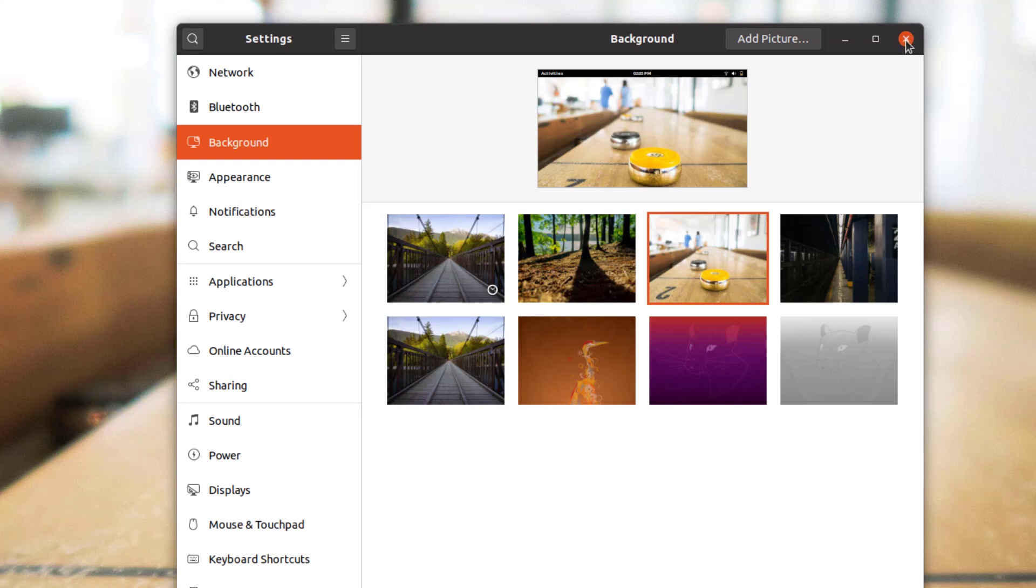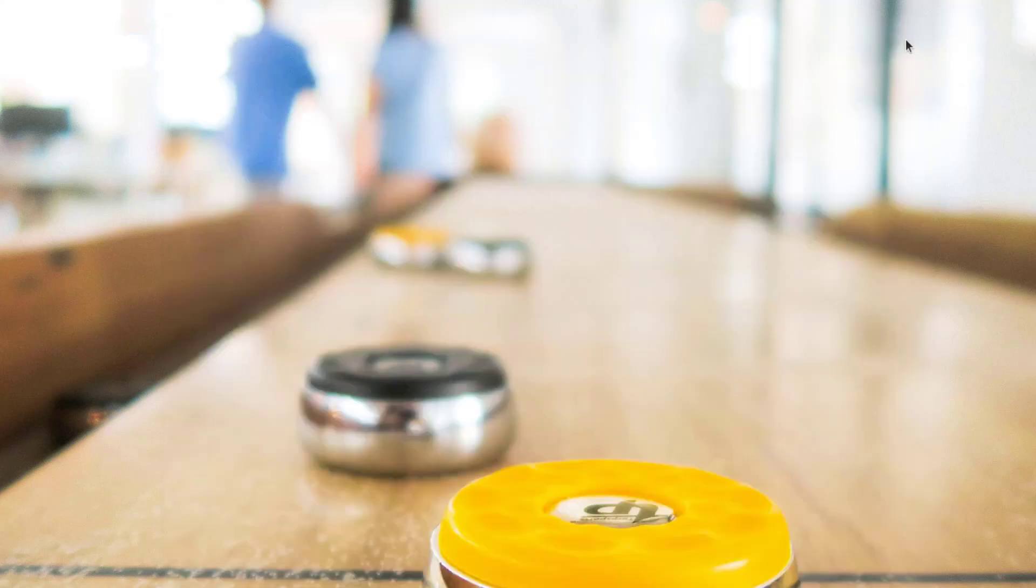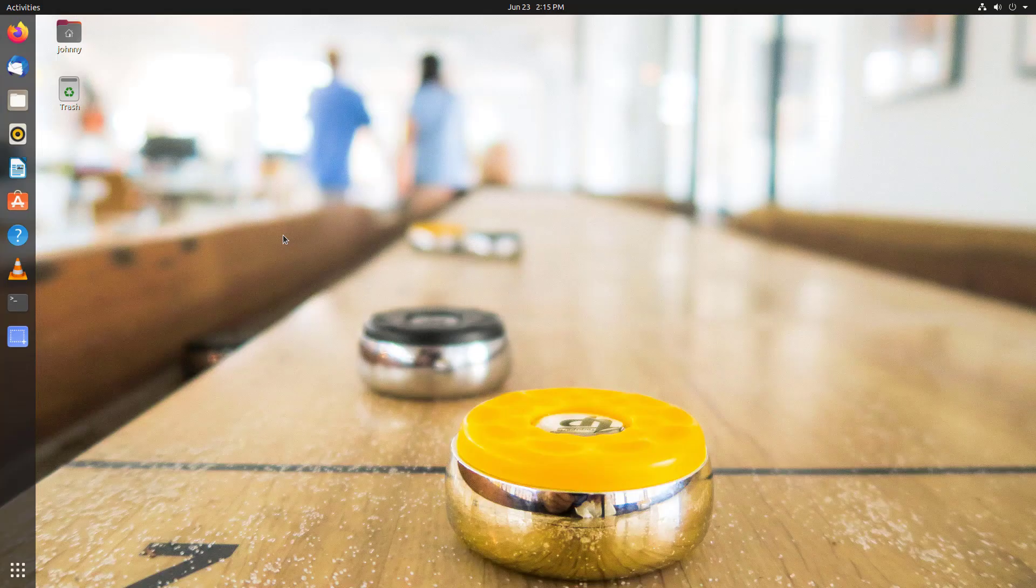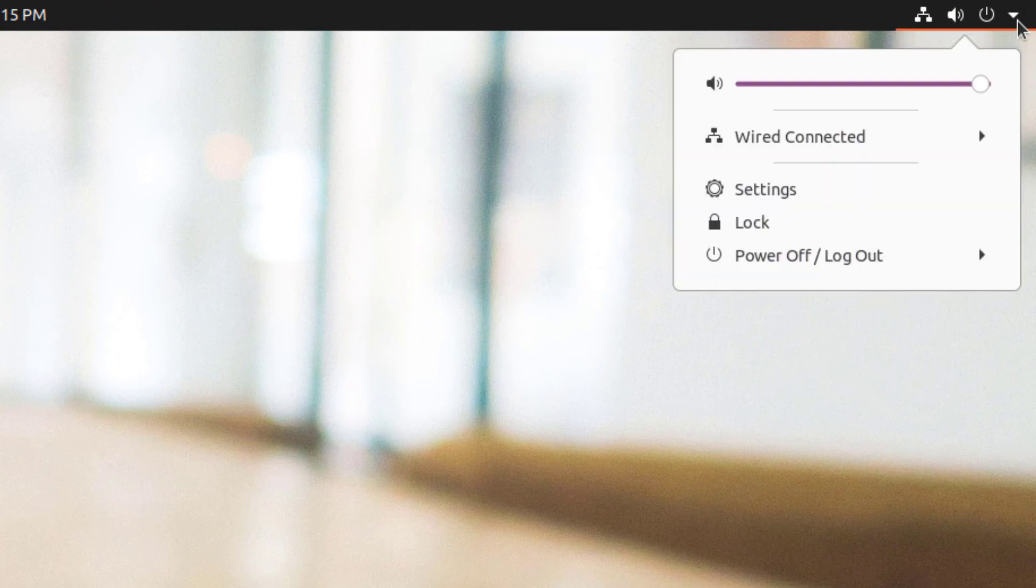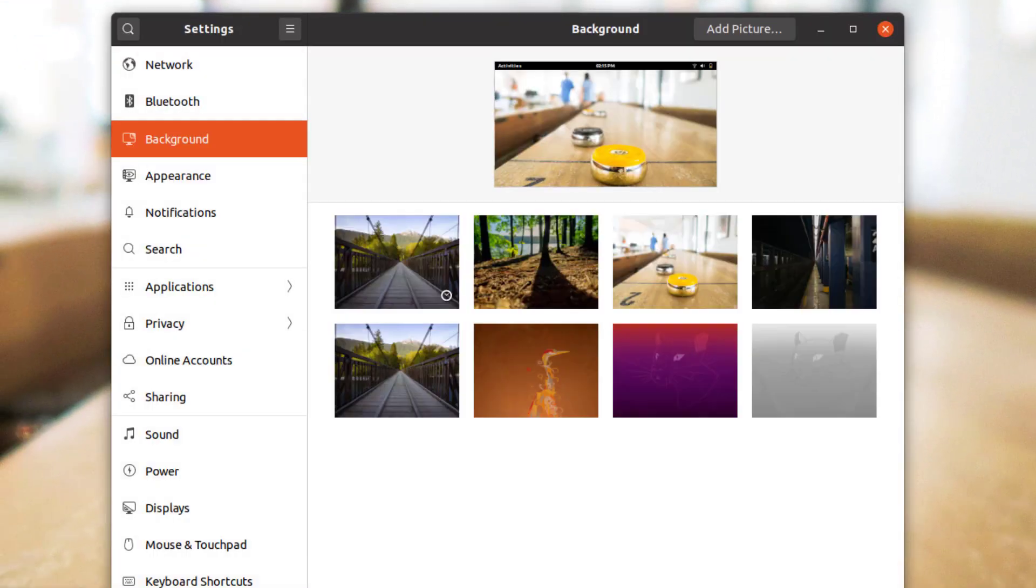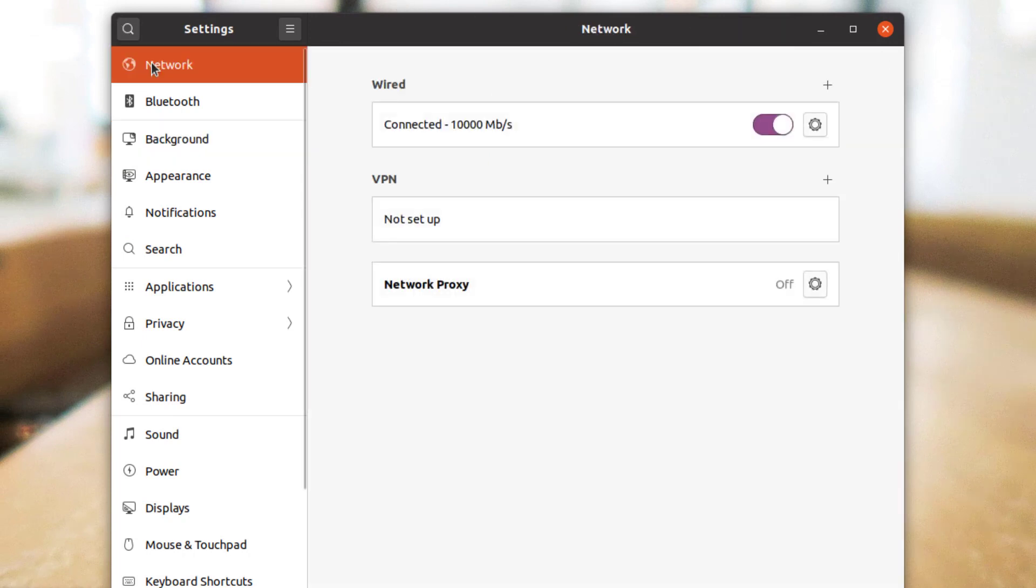Finally, you should take a look at the settings menu. We're not going to go over all the settings in this video. We'll have another video for that. Besides, if this is your first time using Ubuntu, you don't want to get bogged down in settings. Just take a quick look.